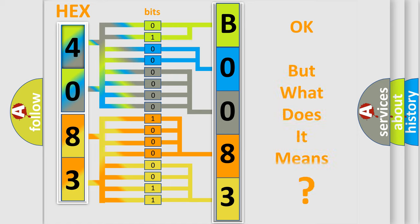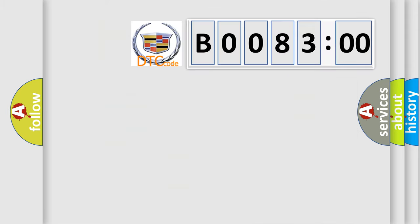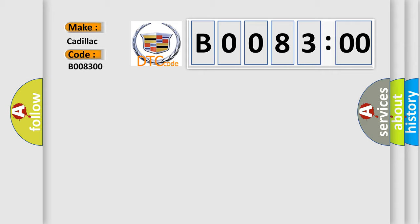We now know in what way the diagnostic tool translates the received information into a more comprehensible format. The number itself does not make sense to us if we cannot assign information about what it actually expresses. So, what does the diagnostic trouble code B008300 interpret specifically for Cadillac car manufacturers?